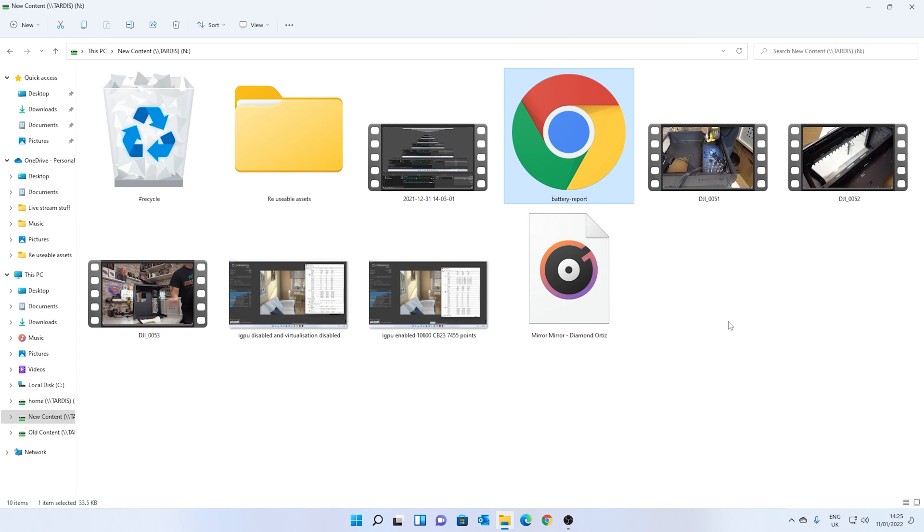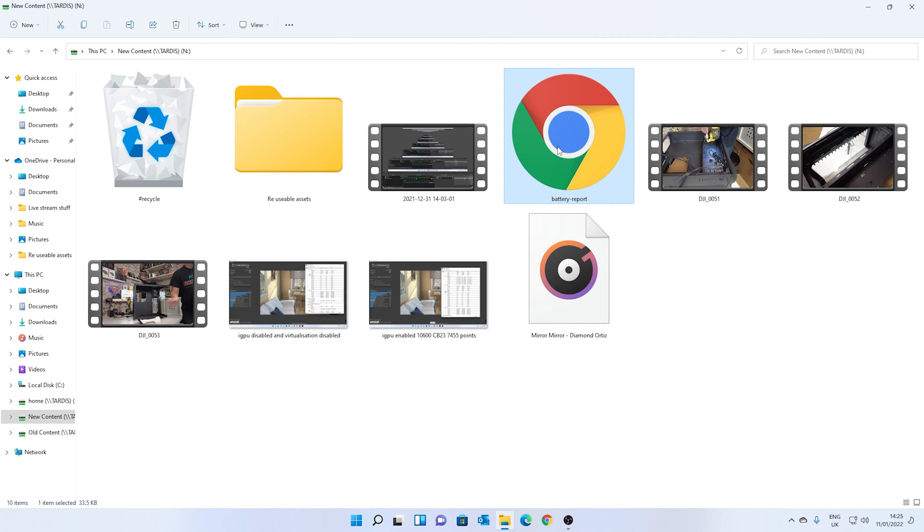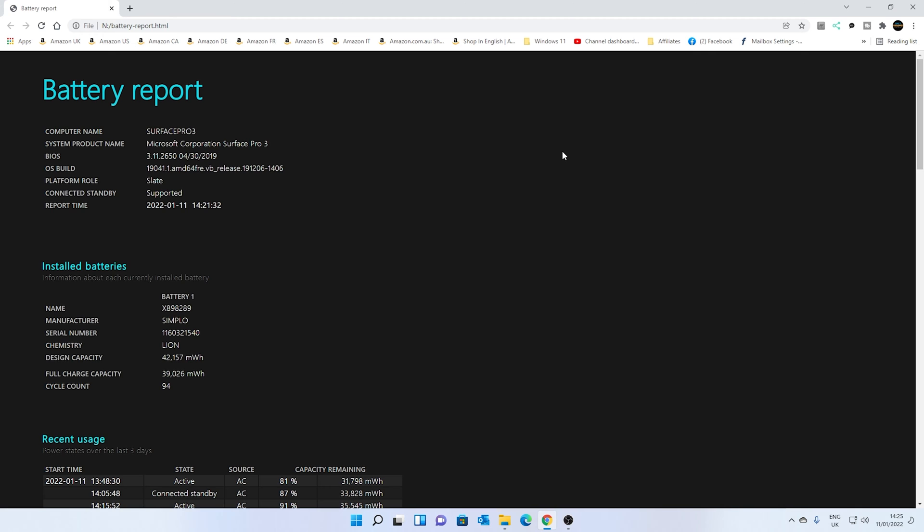So I've moved over the battery report. As you can see, there is a huge icon for it there. So it is actually an HTML document. You can open this in Chrome, Edge, or your default browser. Double-click on it, and this is the battery report.